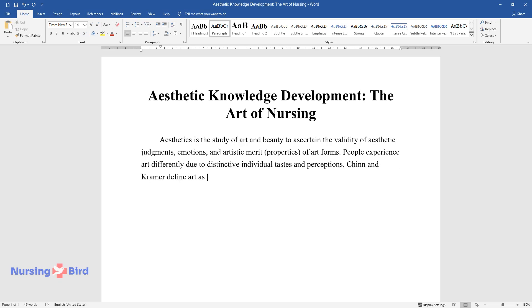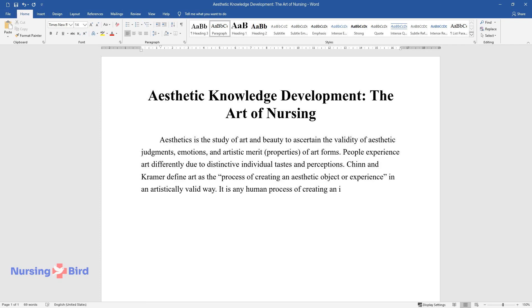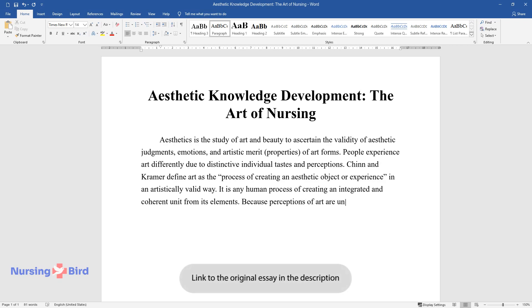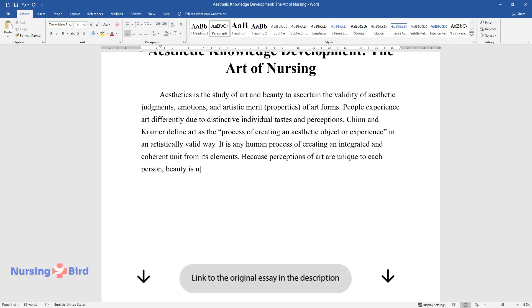Chinn and Kramer define art as the process of creating an aesthetic object or experience in an artistically valid way. It is any human process of creating an integrated and coherent unit from its elements. Because perceptions of art are unique to each person, beauty is not an issue of individual taste but a form that allows one to perceive the expressed art.